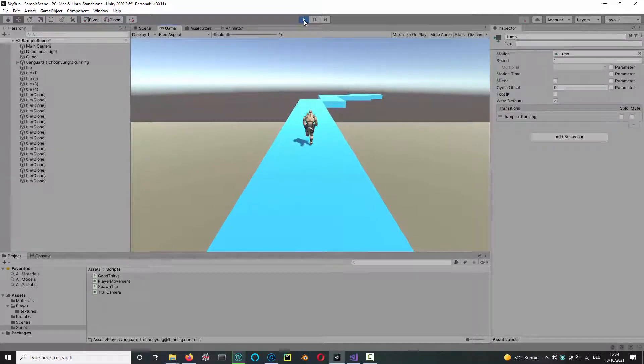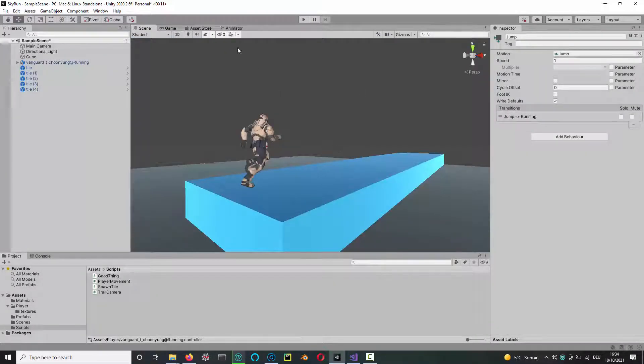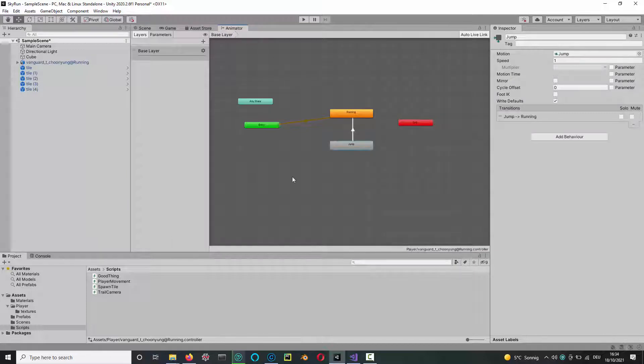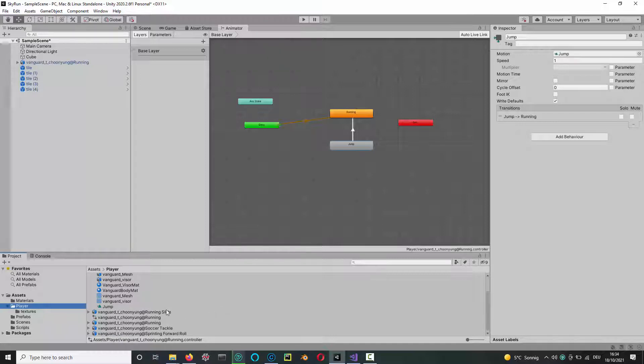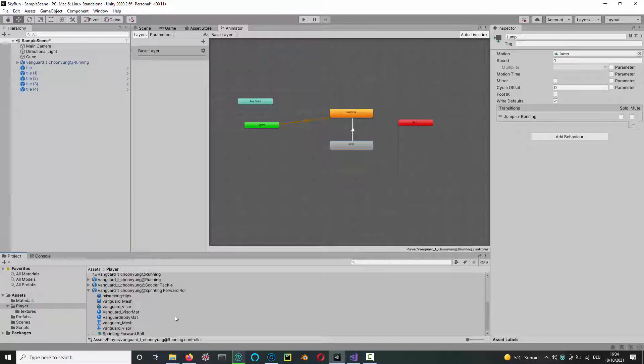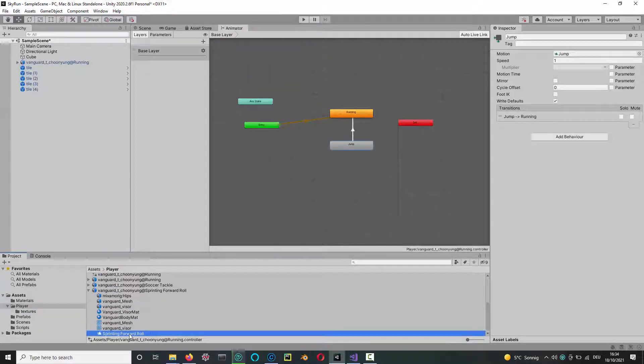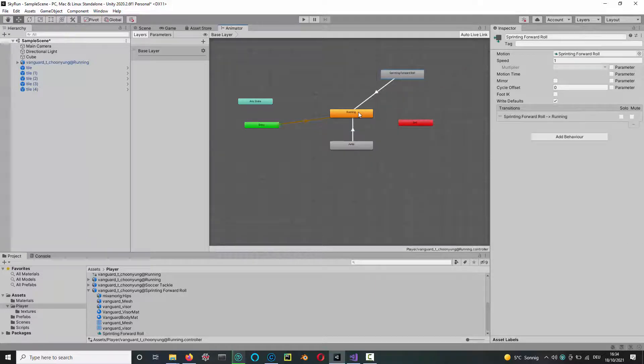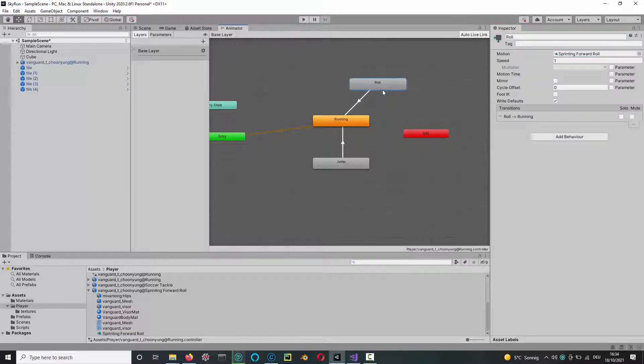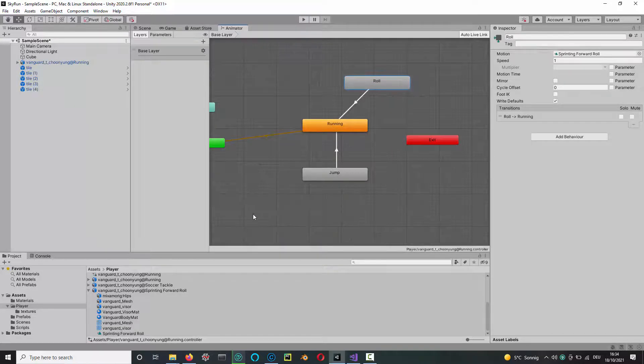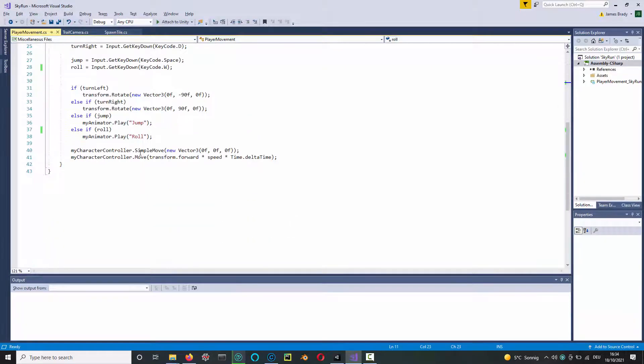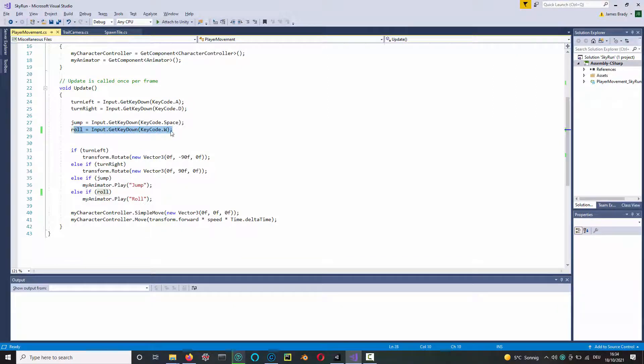To do the roll then, we need to drag in the roll animation. I think I called it the sprinting forward roll. I just drag it in here, right click, make transition to run. I call this 'roll', so I'm renaming it here to just simply roll.